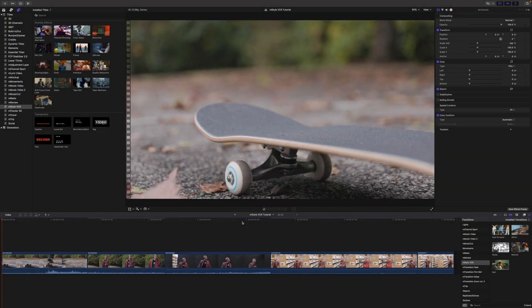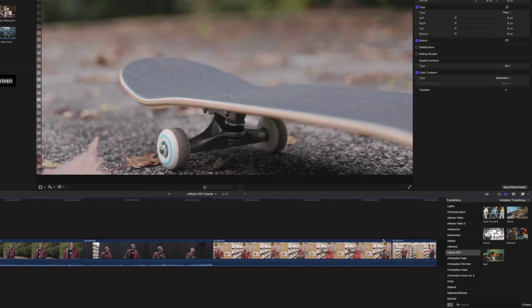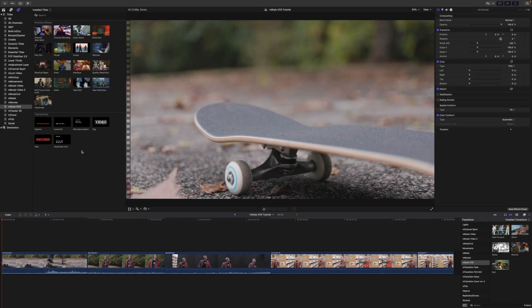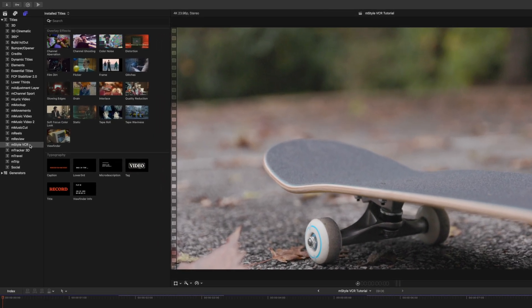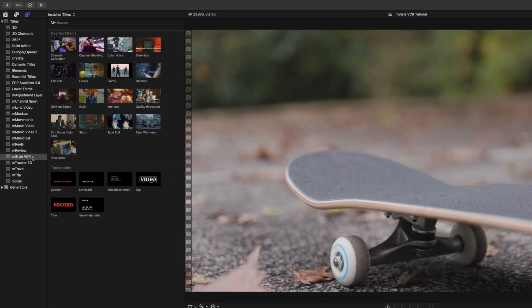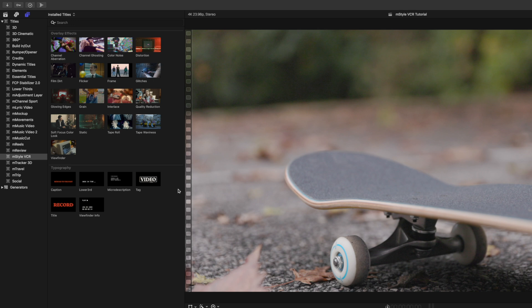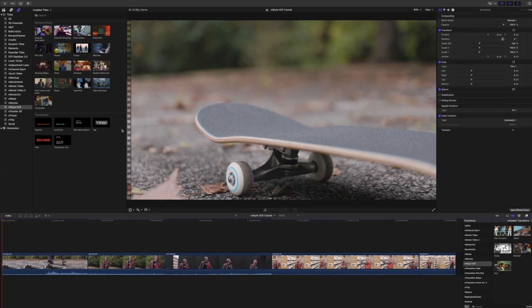Once you have downloaded M Style VCR via M Installer, it can be located in your transitions as well as your titles. M Style VCR comes with a bunch of different overlay effects, some typography, and transitions. So let's take a look at these. These are working as adjustment layers.